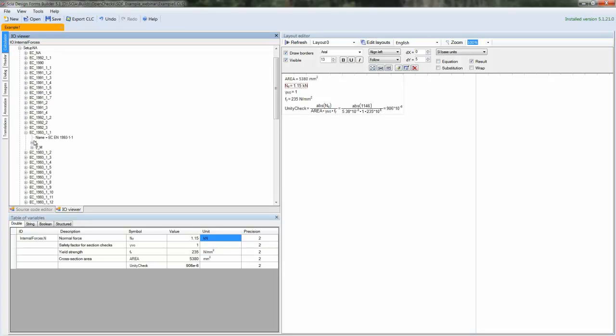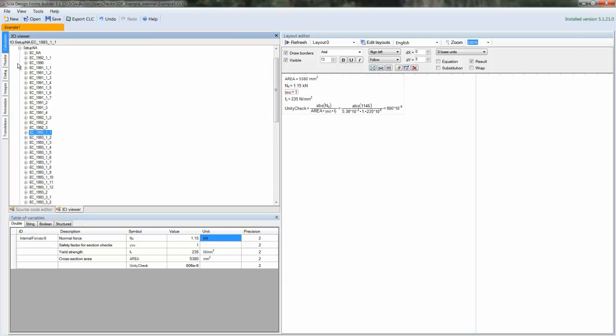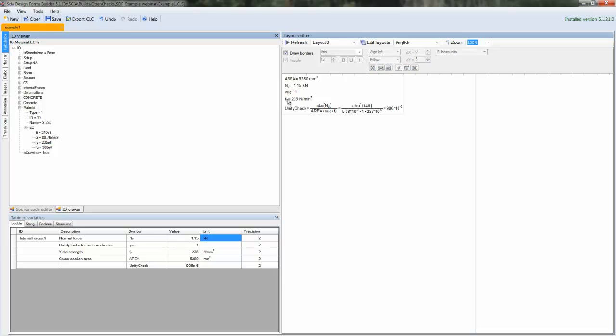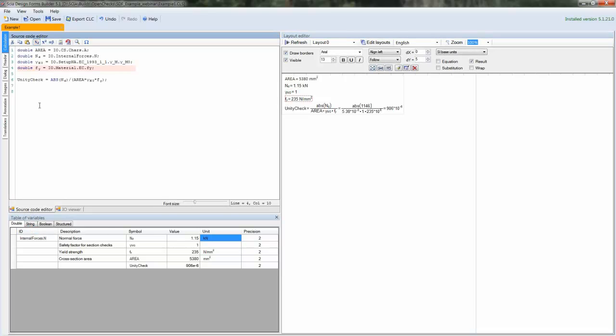In this IO Viewer, you see all of the variables, all of the model data stored into a tree structure. And you can easily find what you need using the IO Viewer. So at the moment, the file is set up and all of the variables are correctly referred to.